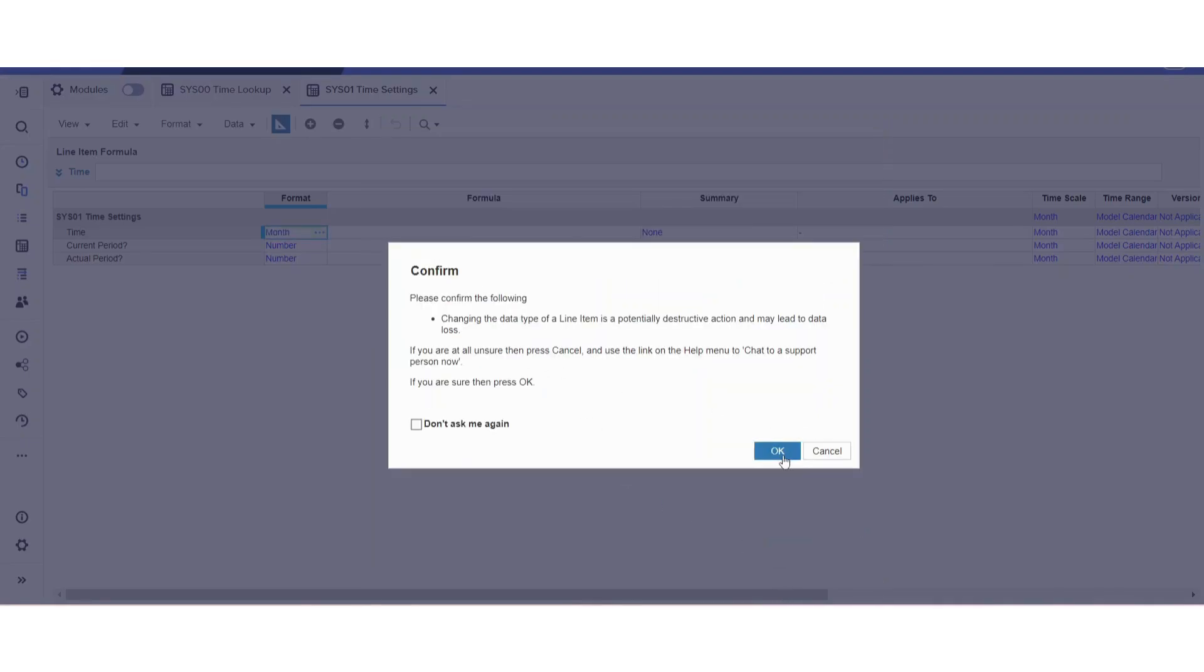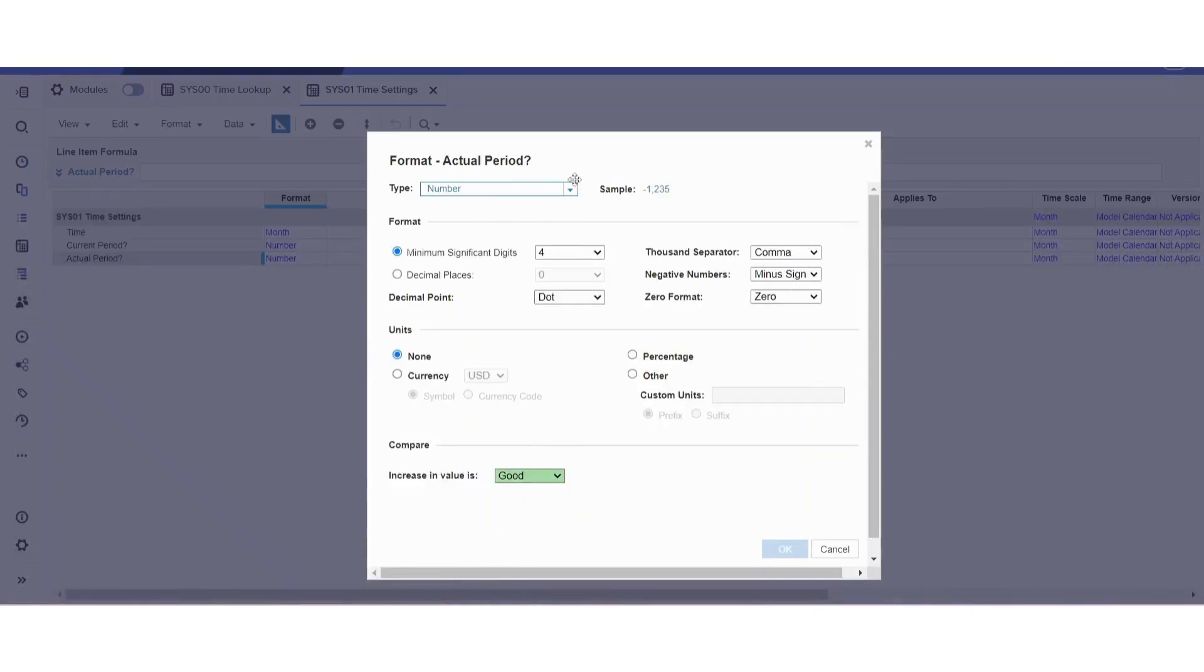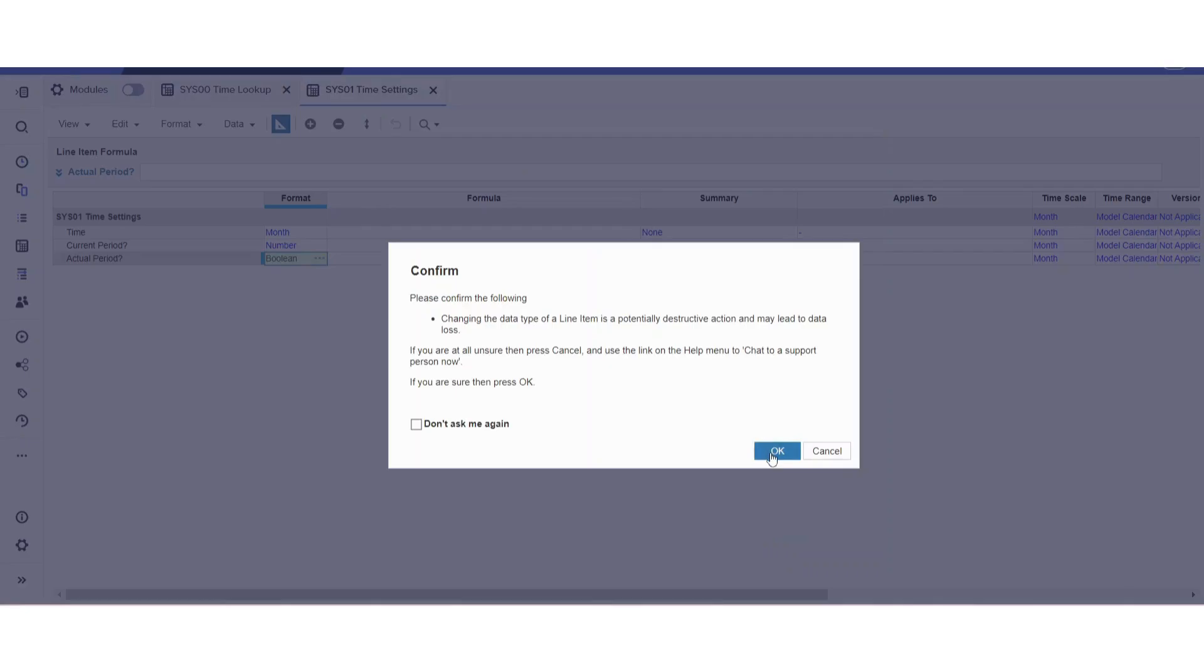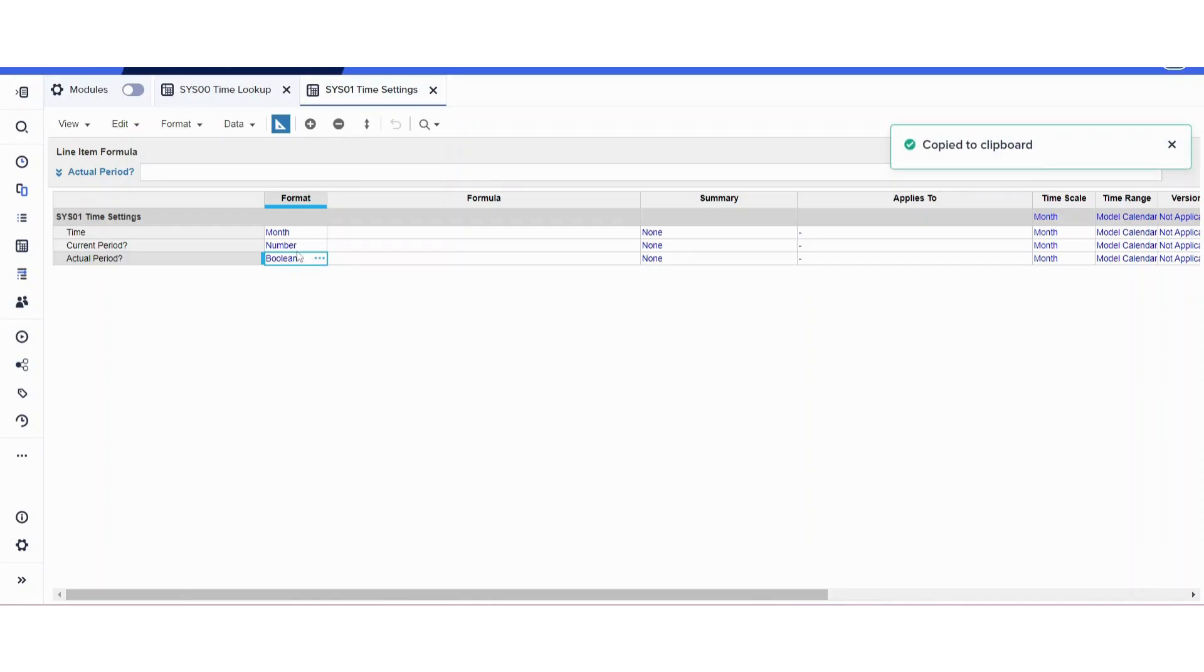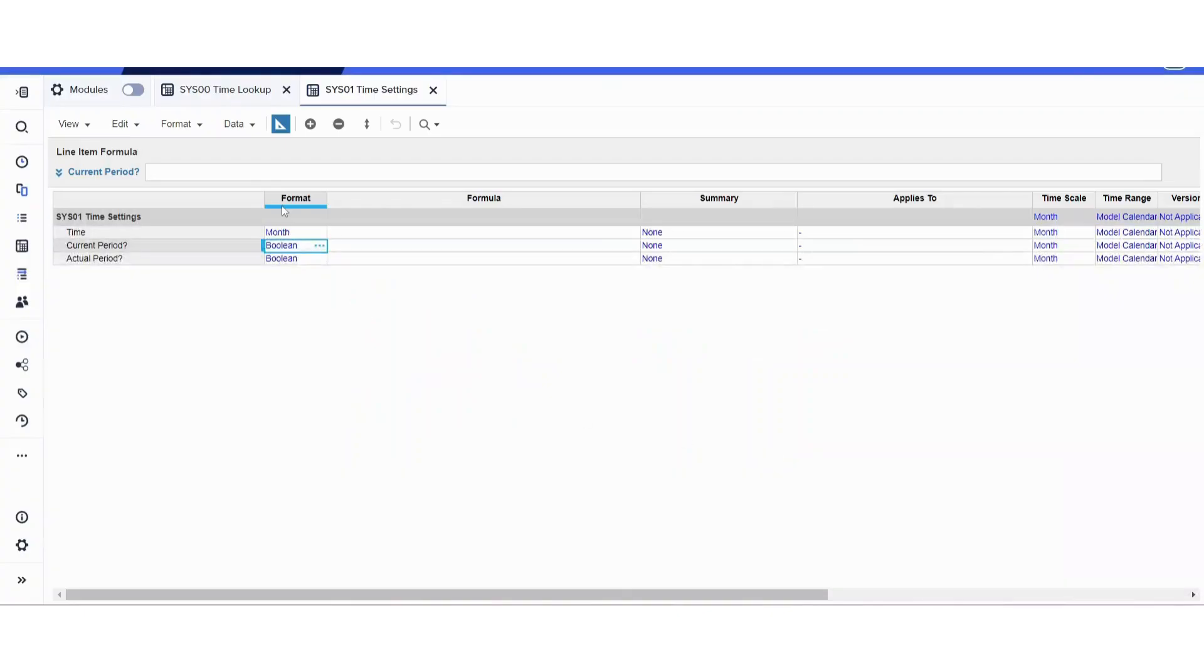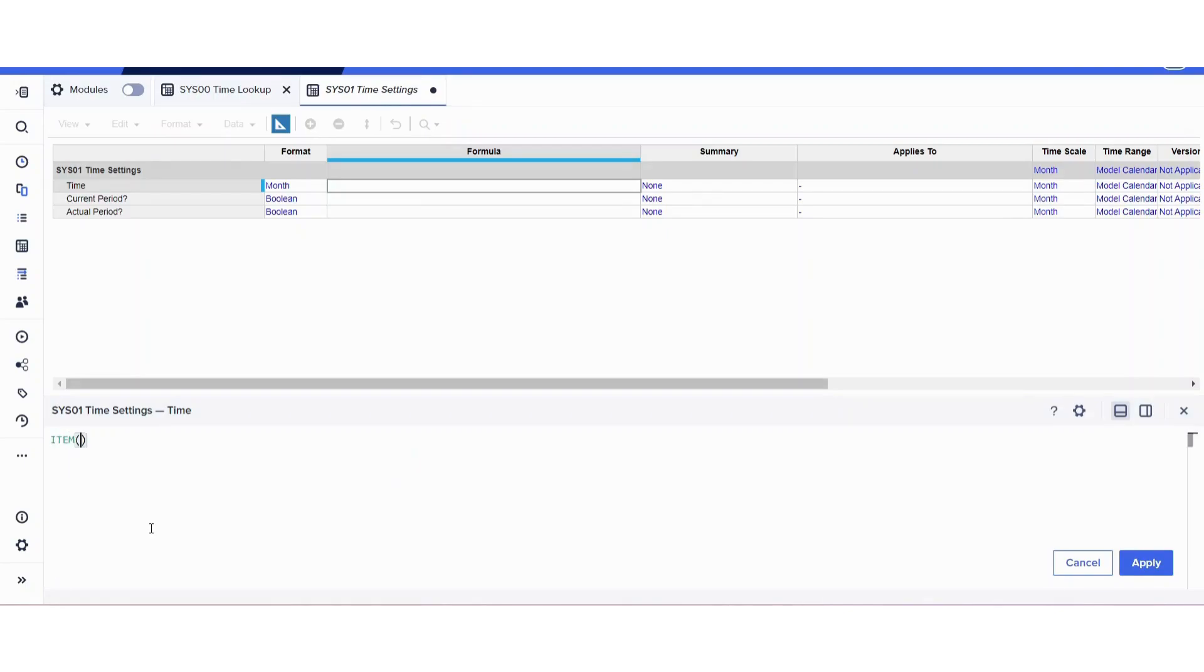This one we're going to format as month, and then the rest we'll format as boolean. Here I'm going to copy this format and paste it there so I don't have to do it manually again and click okay. Now it's good. Here I'm going to put a formula as item time.